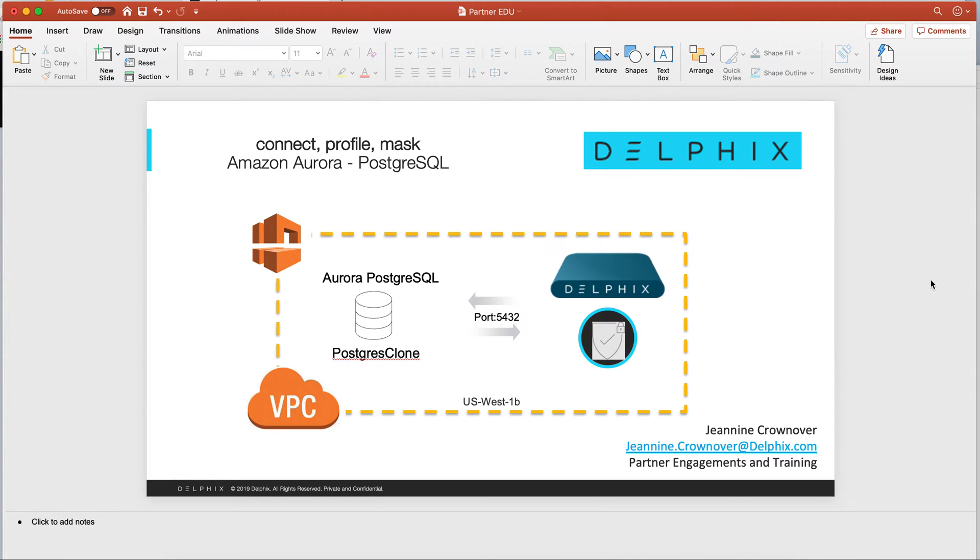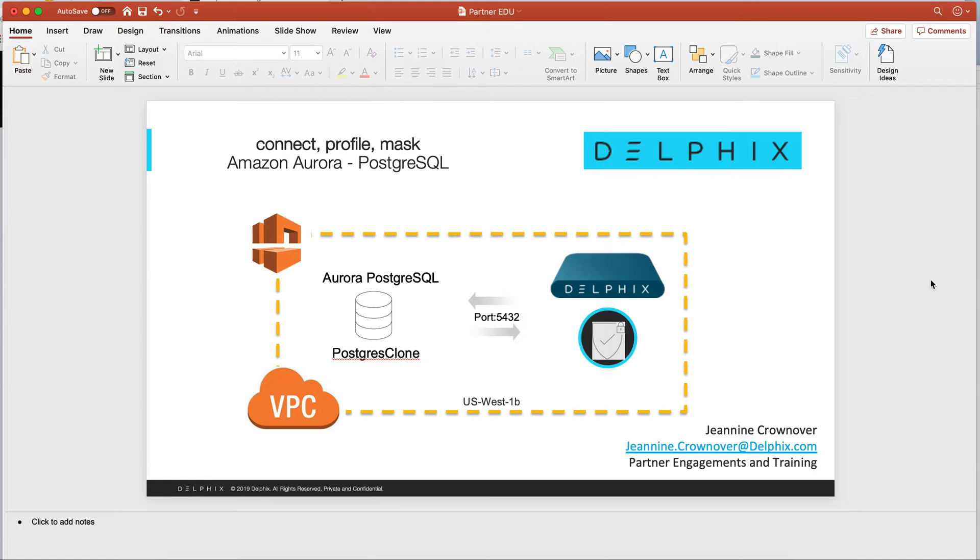As you can see from my quick architecture drawing, I have a DelFix engine in the North California region, along with the Postgres clone, a clone taken of a Postgres SQL database.